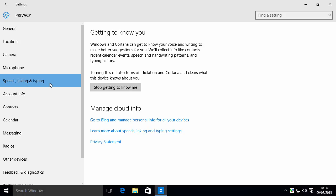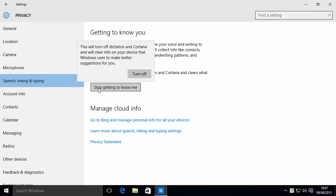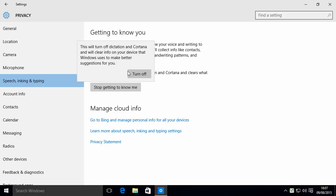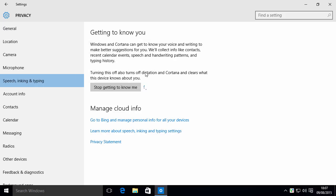Speech, inking and typing. This is something that Cortana uses to be able to gather your information. If you're not using Cortana, you should absolutely tell this to stop getting to know me. If it is already, of course, don't tell it to start. So if we put stop getting to know me, this will turn it off. Yep, turn it off. Alright, so now Cortana, the entire Cortana system is not gathering any information about us. That's good.